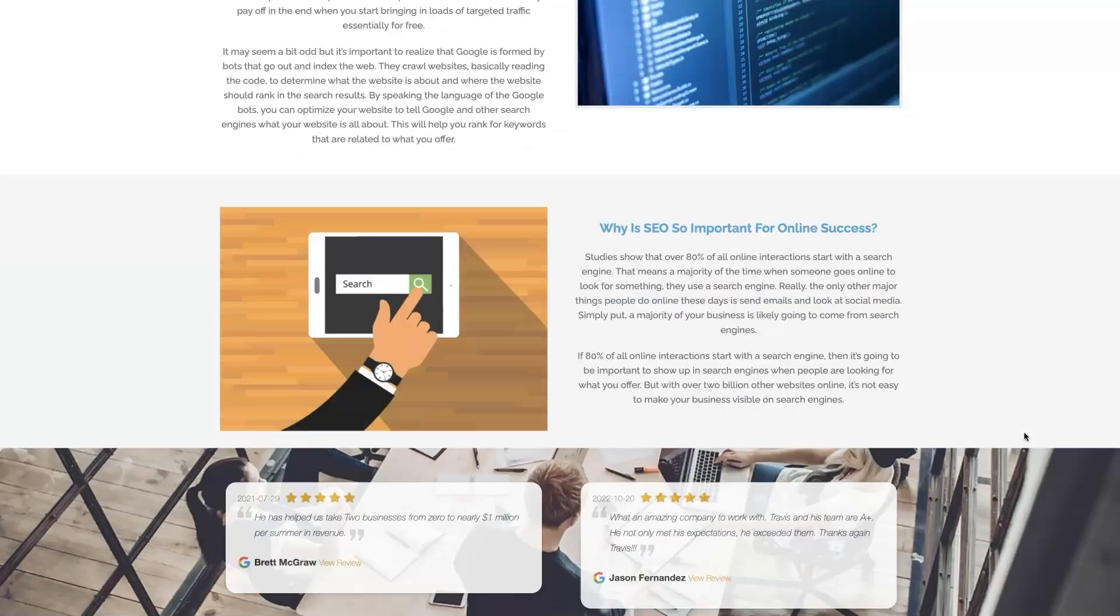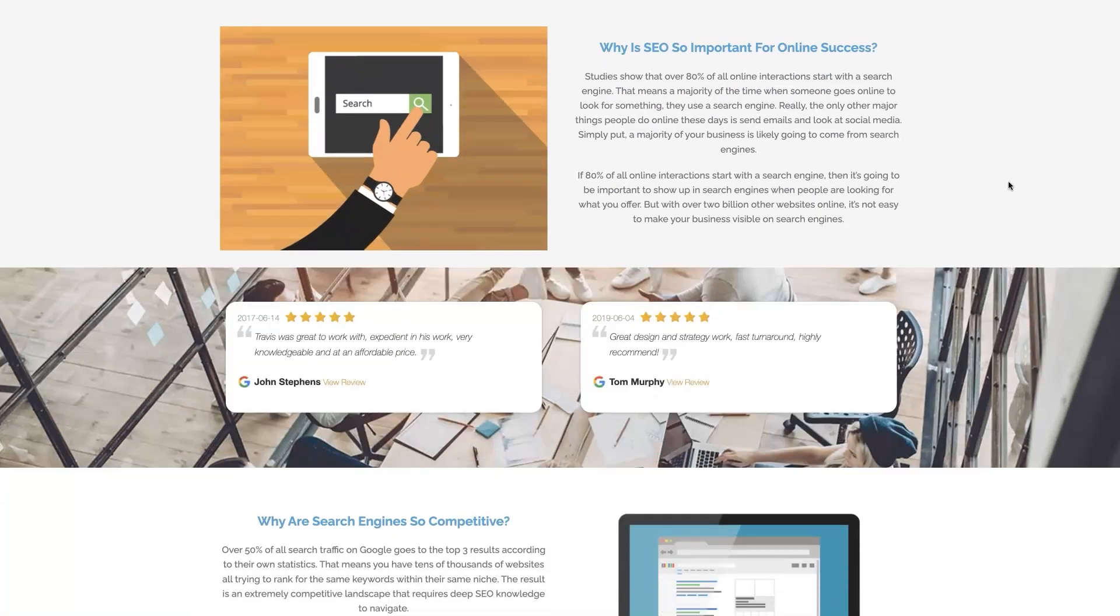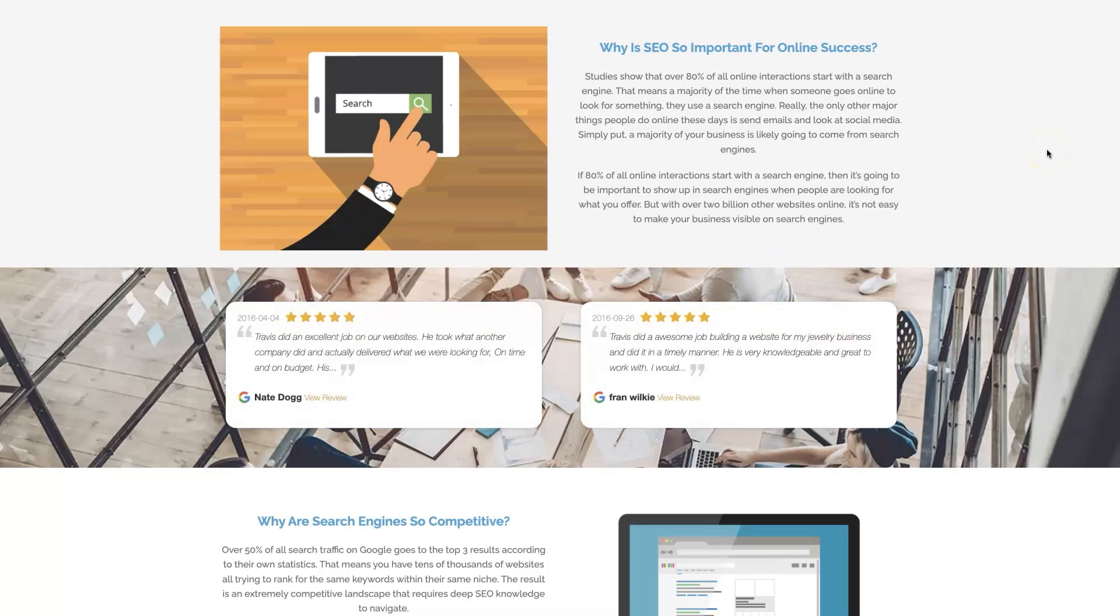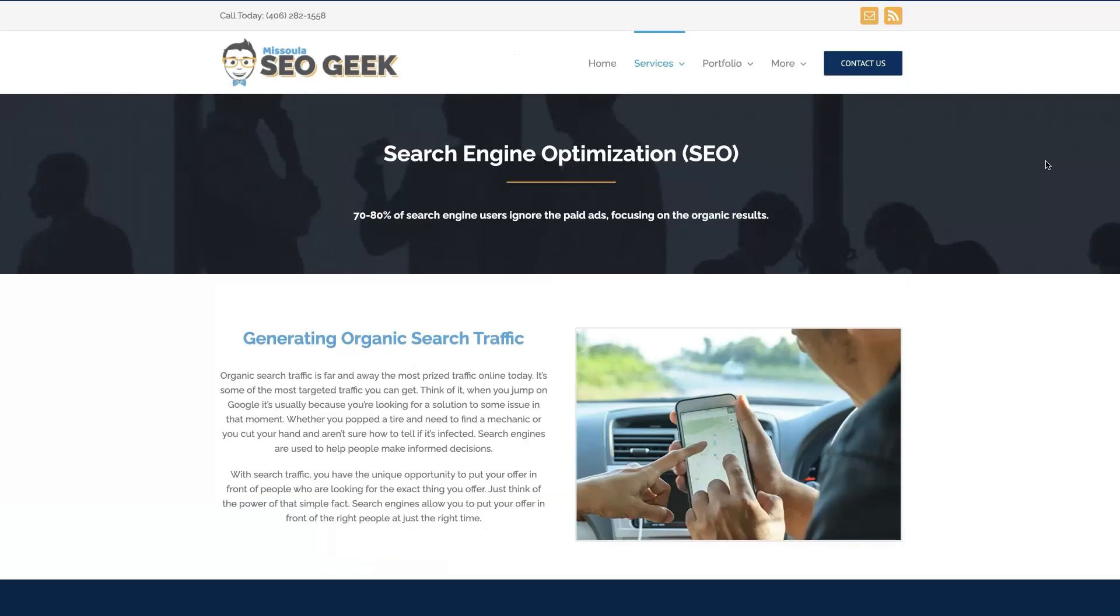What we do, what makes us unique. You can even read some of the testimonials from some businesses that we've taken from zero to over a million in revenue, like this one here. And really just see that this is the type of thing that's going to explode your business growth. So feel free to reach out. You can always give us a call or contact us through our website and look forward to working with you.